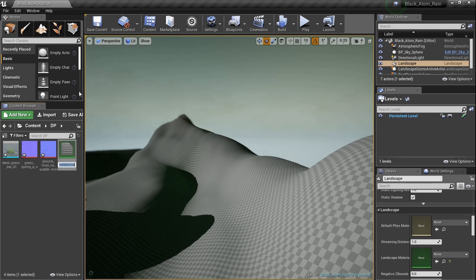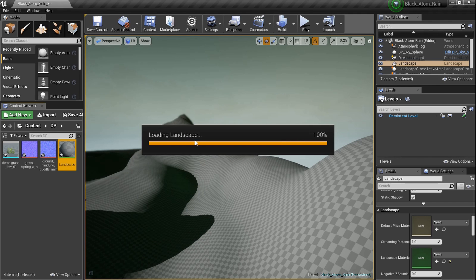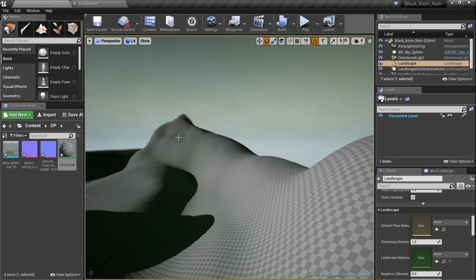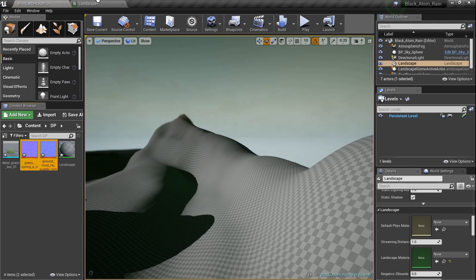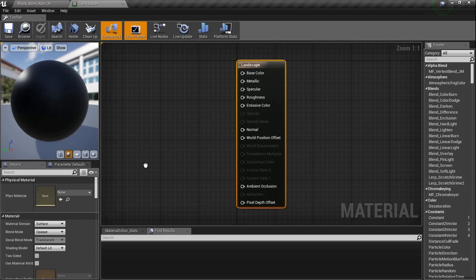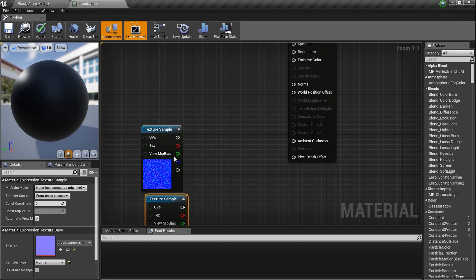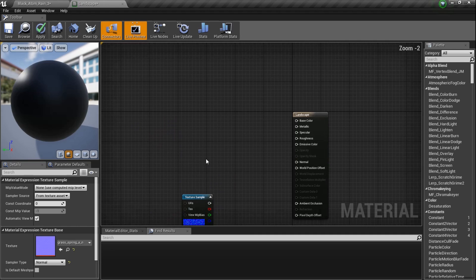I'm going to name this material 'Landscape', double-click on it, and get started. I'll drag this into a second window, and I'm going to drag in those two textures here. Let's get going.